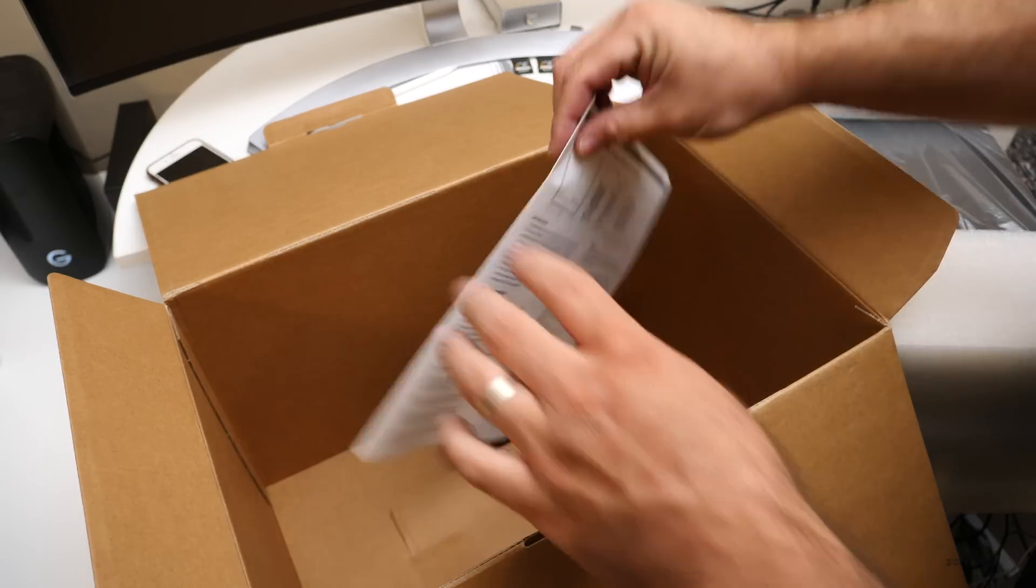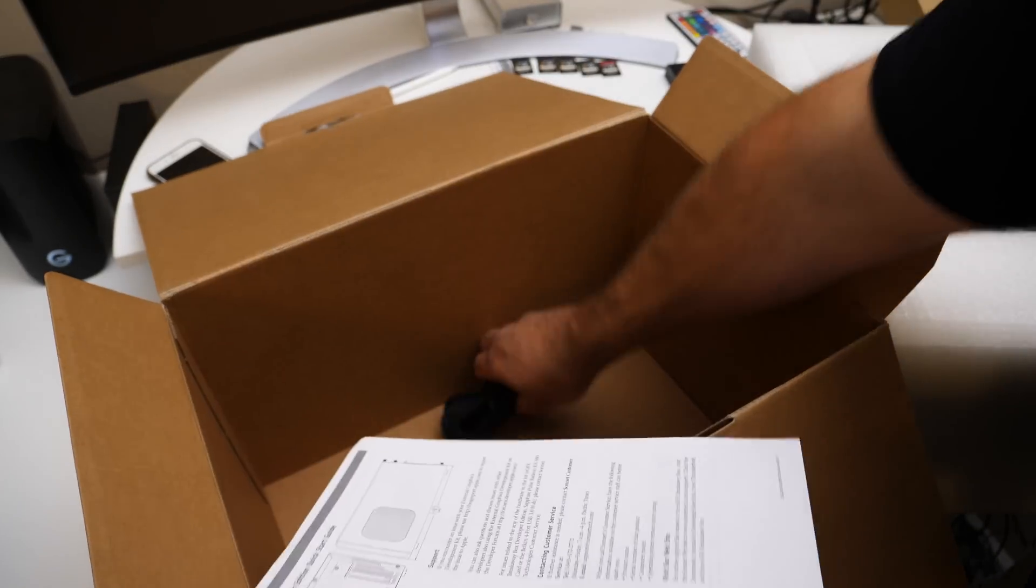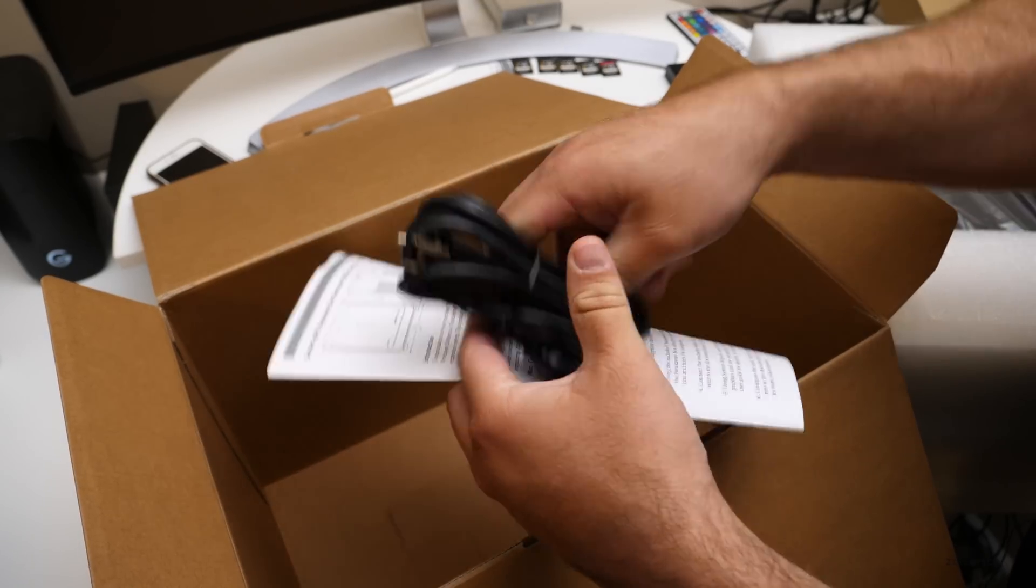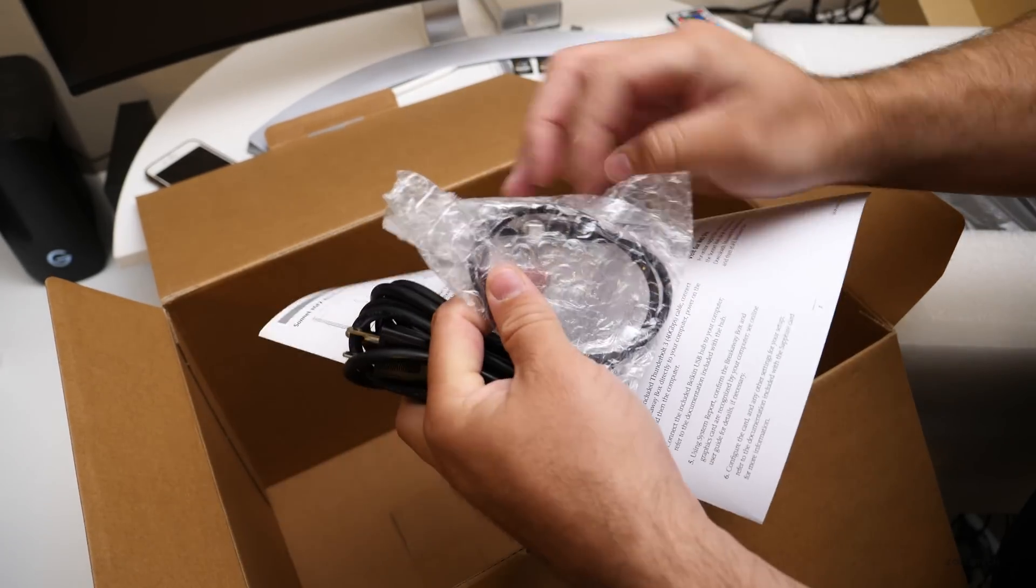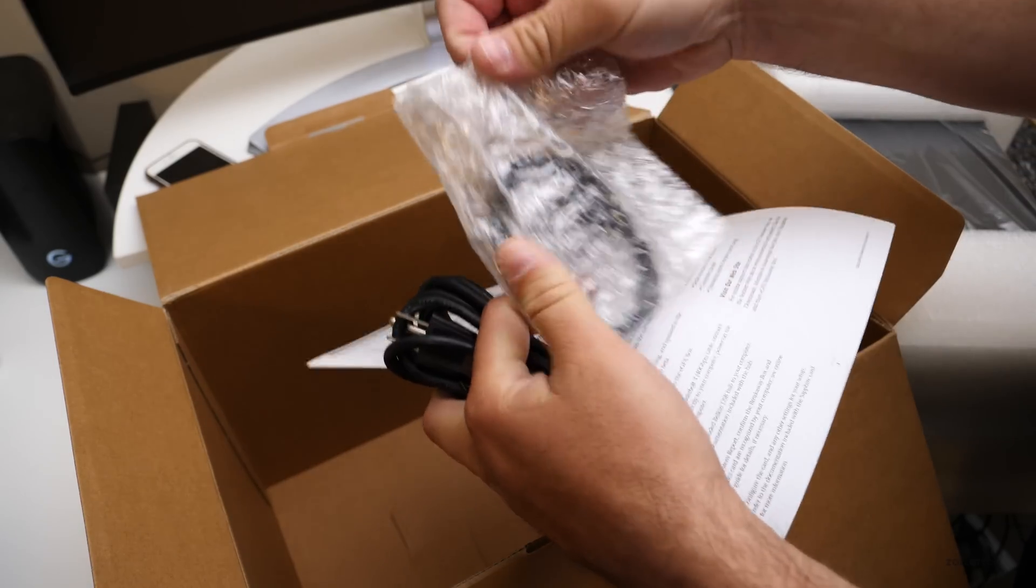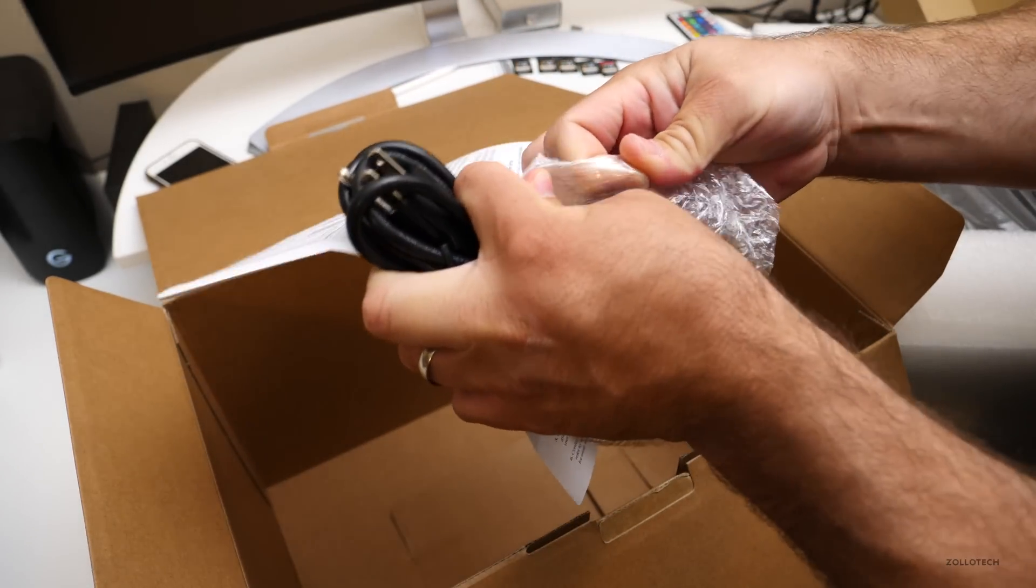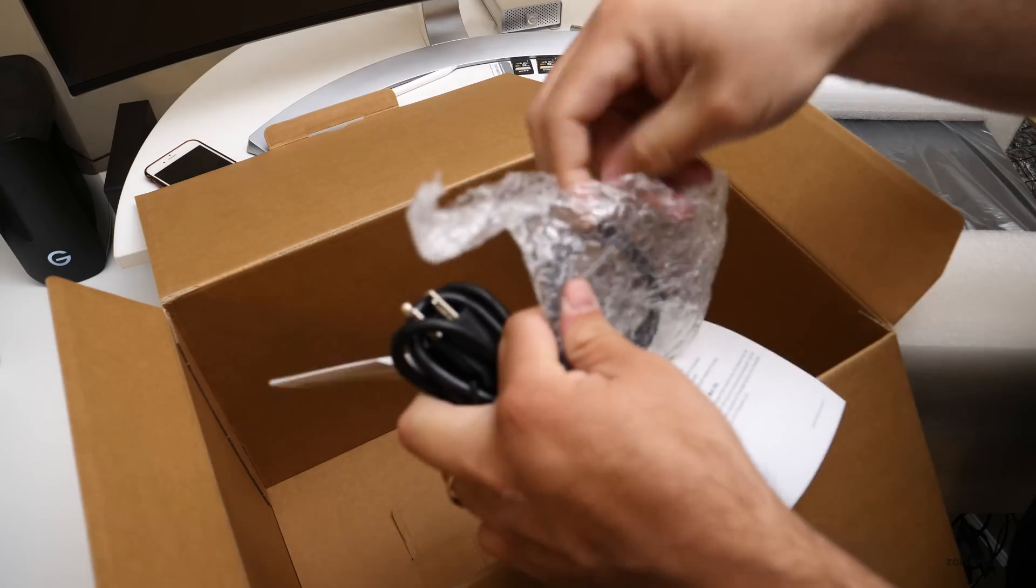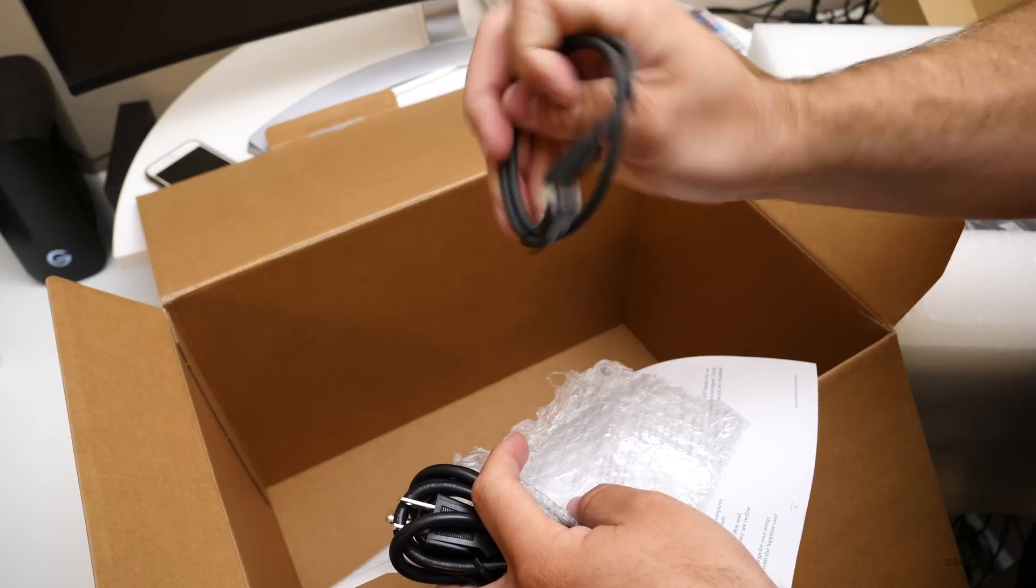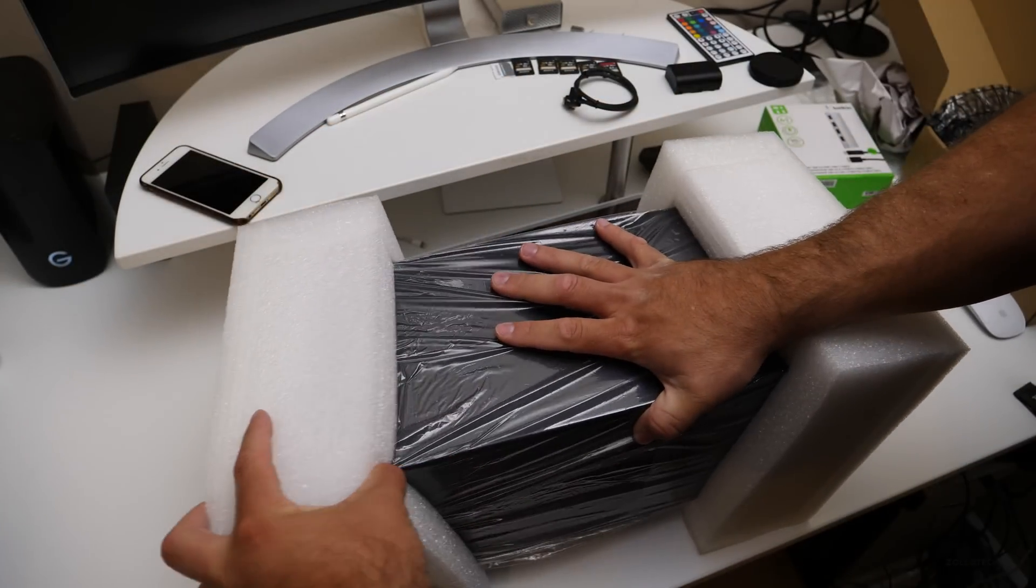Inside we've got some instructions. We've got a plug for the wall. And we have a very short Thunderbolt 3 cable. So this is the smallest one that's offered. This is the Thunderbolt 3 cable. Let's take the foam off of it.